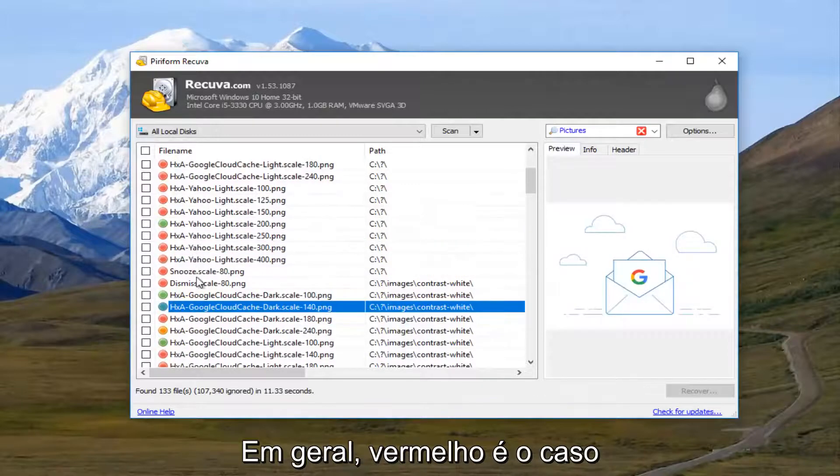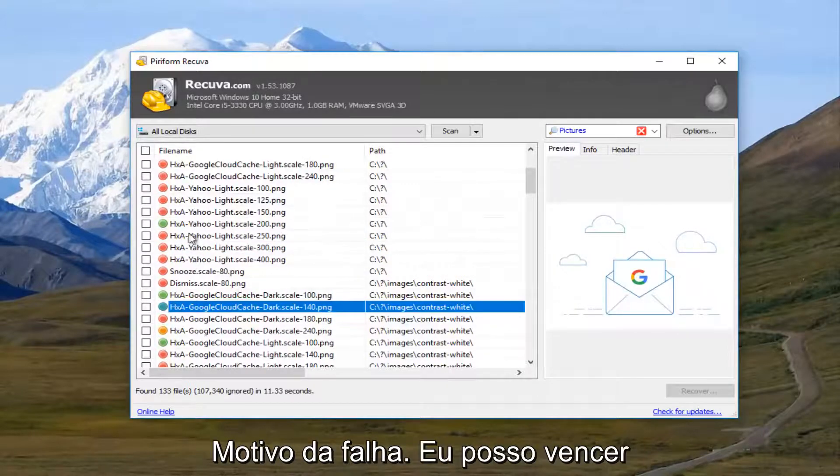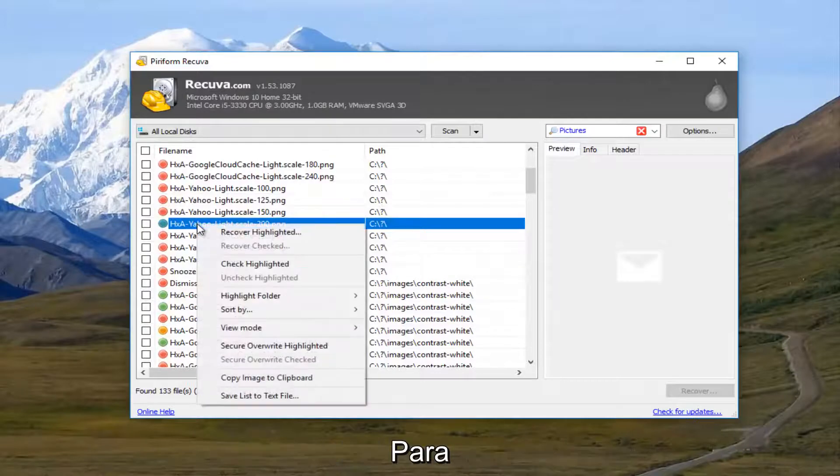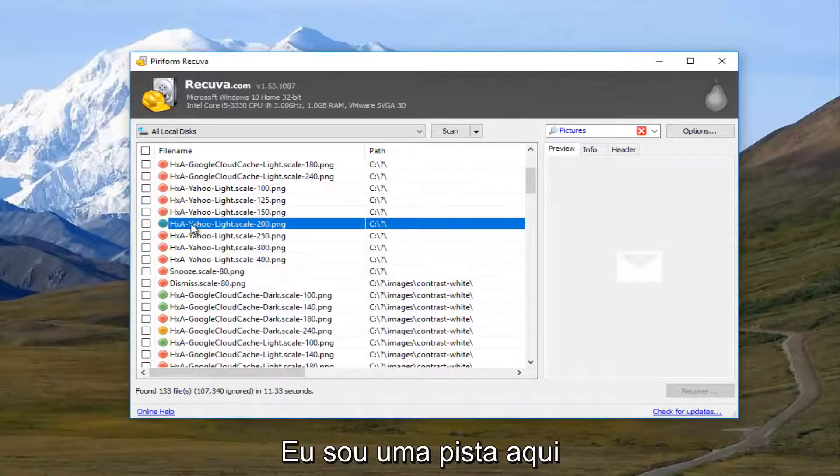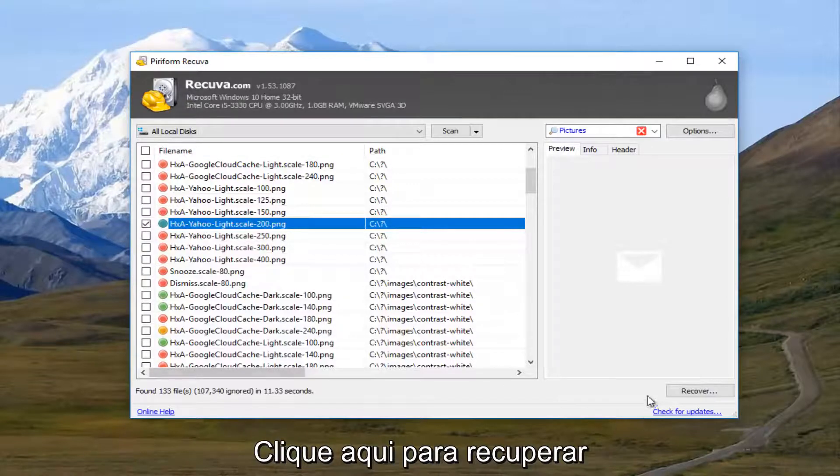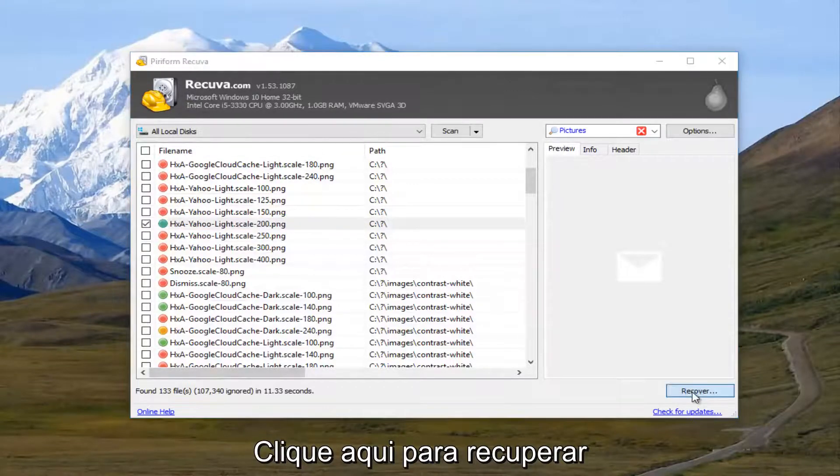So keep that in mind. Usually if it's red, it's probably a lost cause. I'm going to select this green one right here. I'm going to checkbox it in here. You have to checkbox the box right next to it. And then click on the recover button.